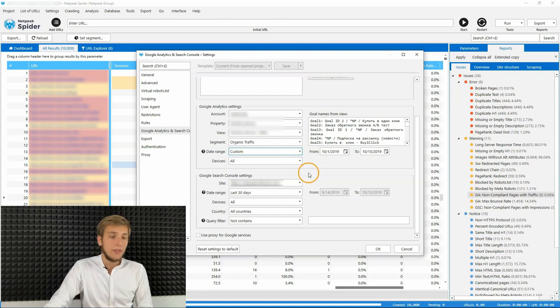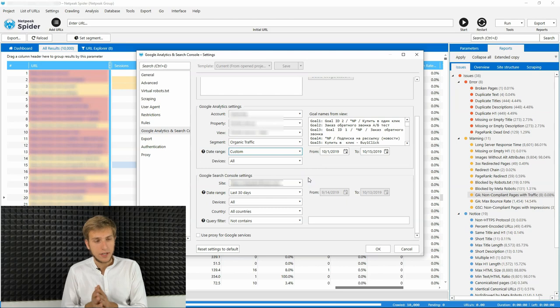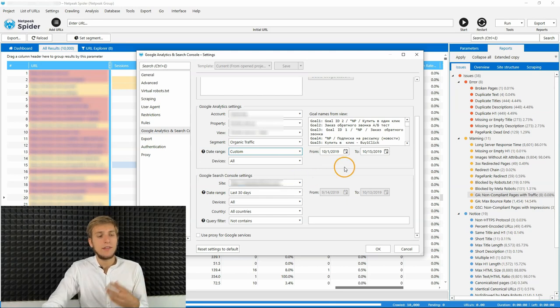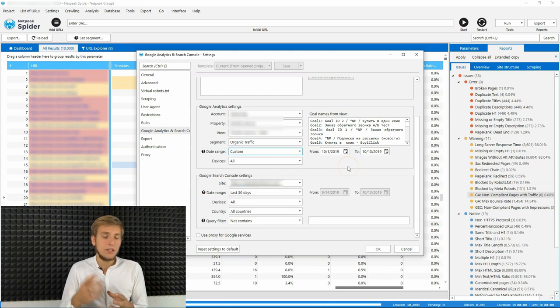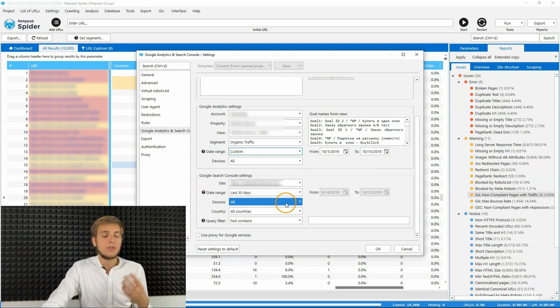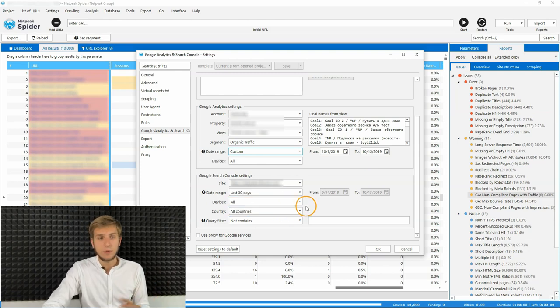And then you can configure Google search console settings. For example, you can set the necessary website that you want to get traffic from, necessary data range, necessary devices, countries, and so on.